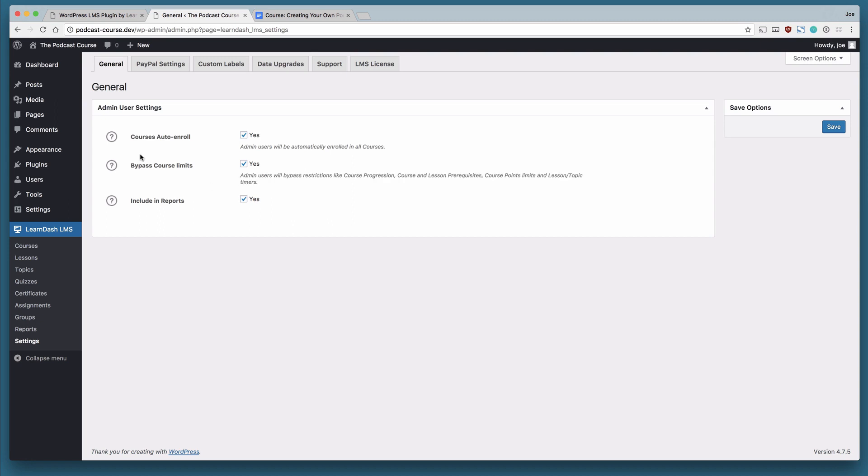Bypass course limits means that admins will bypass restrictions like course progression, course and lesson prerequisites, course point limits and lesson and topic timers. So what that means is that when you're creating a course, you can put certain restrictions on the students who are taking the course. Course progression, for example,